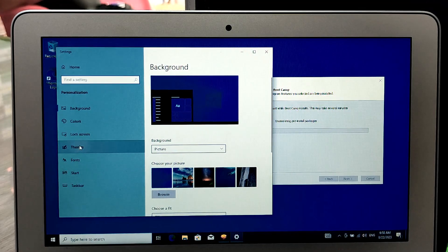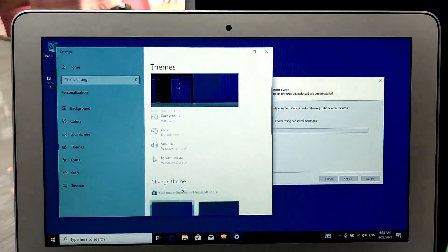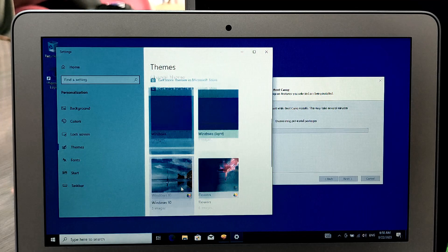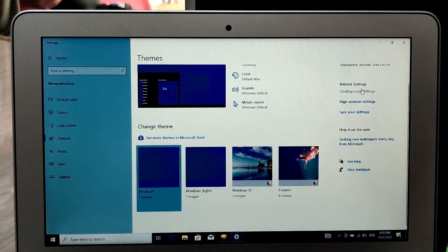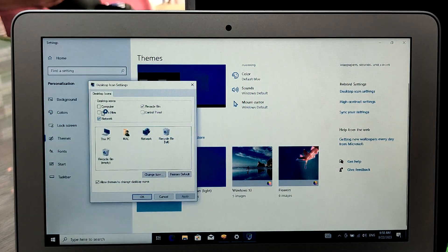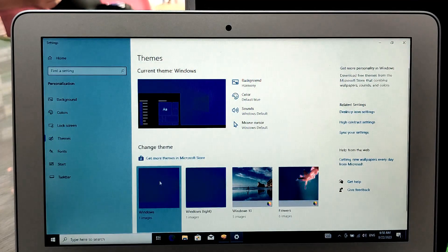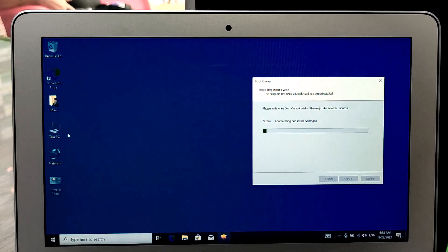That's it. You have now successfully installed Windows 10 on your MacBook Air. If you have any further questions or need additional assistance, feel free to ask.